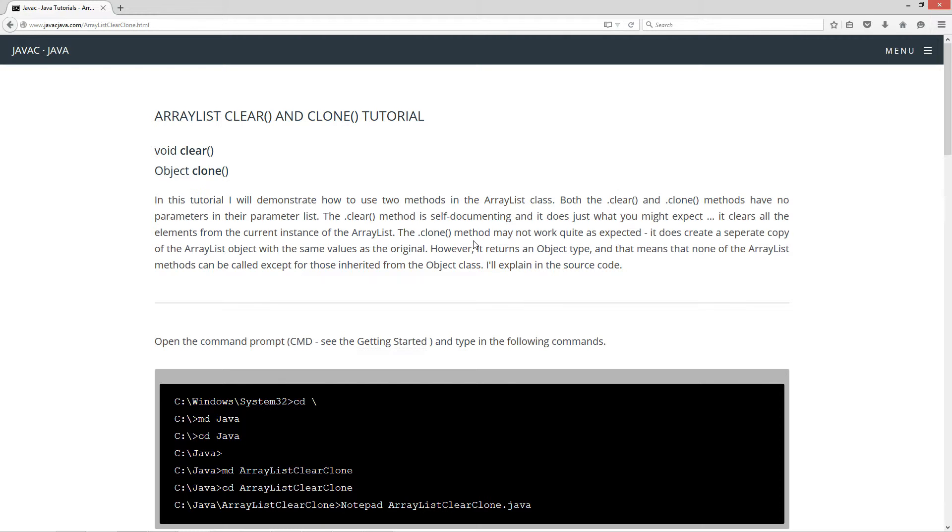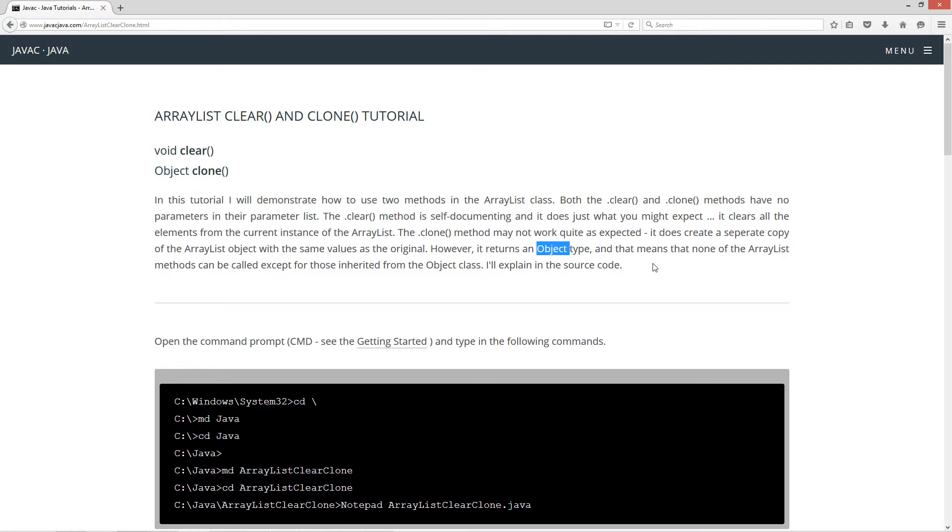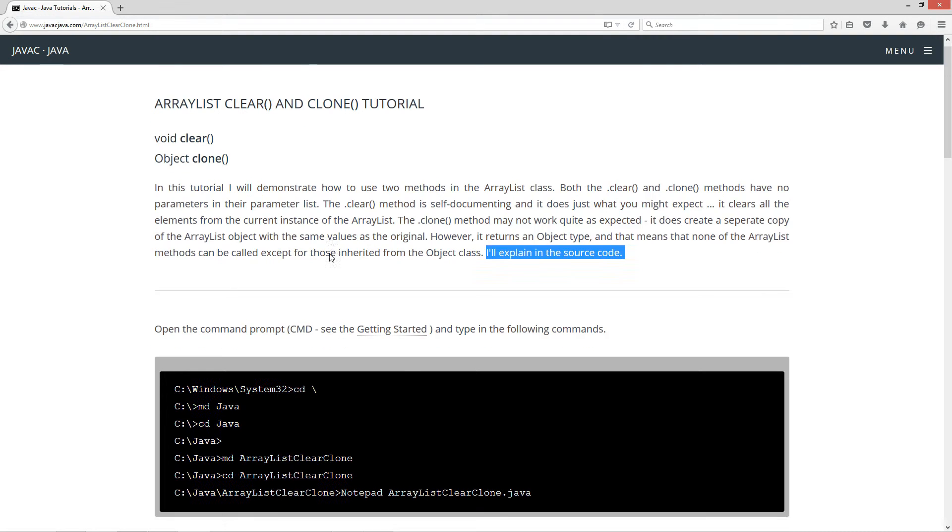Now the clone method may not work quite as expected. It does create a separate copy of the ArrayList object with the same values as the original. However, it returns an object type. And that means that none of the ArrayList methods can be called except for those inherited from the object class. I'll explain in the source code here.